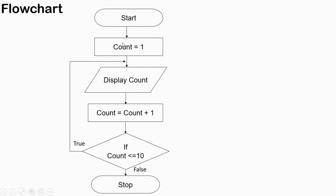Now let's look at its flowchart. We start, then in the processing box we initialize count to one. Then it will display count — that means it displays one. Then it goes to the next step: count equals count plus one, so count becomes two. Then the condition checks: is count less than or equal to ten? Since two is less than or equal to ten, the condition is true, it will display two. The process will loop until the condition becomes false, and finally it will stop.